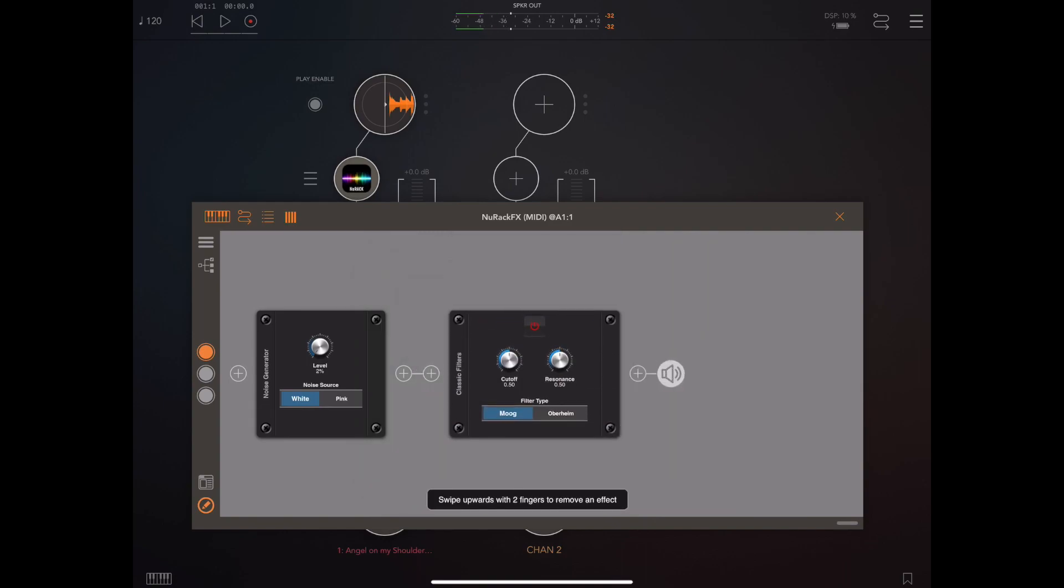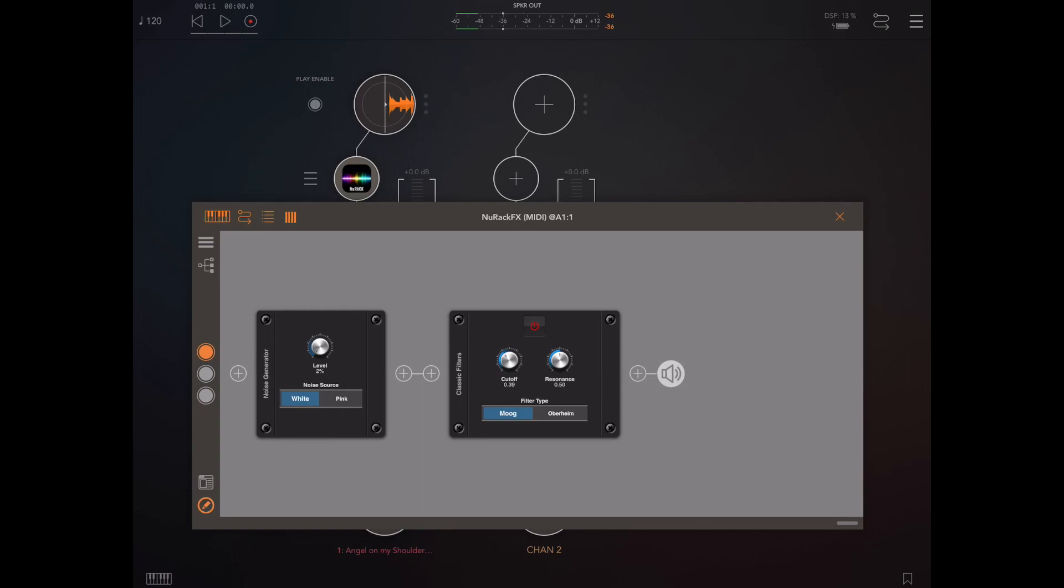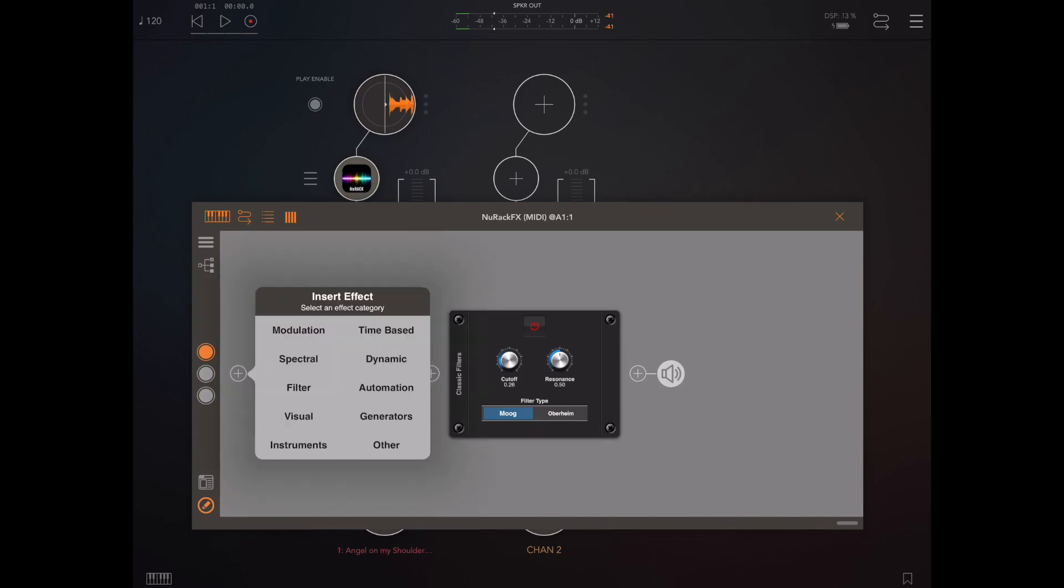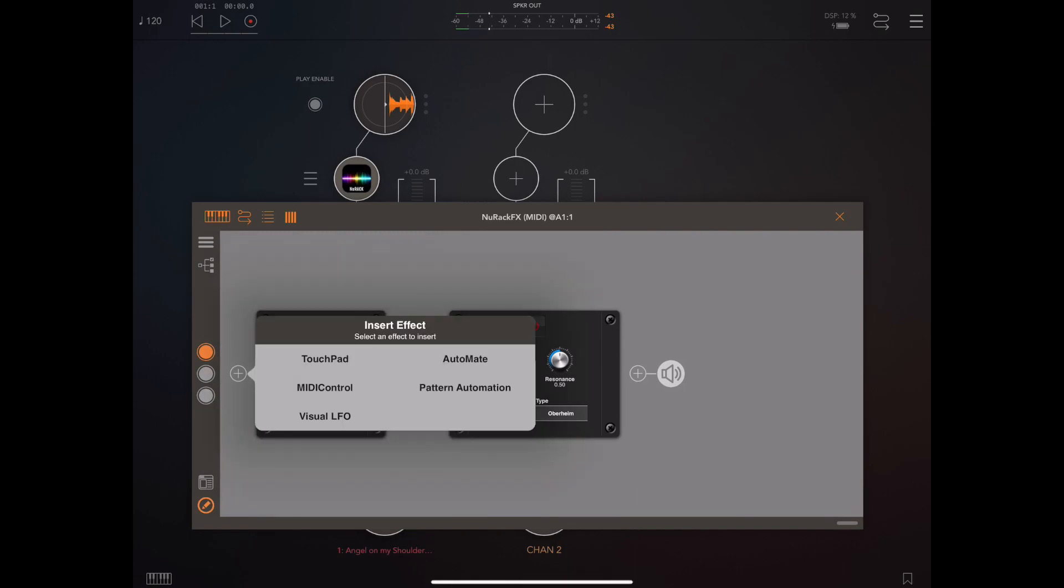So what I'm going to do now is add a classic filter and obviously with a filter if you adjust the cutoff you get something that kind of resembles wind which leads me to the next addition which is an automation module called visual LFO. Let's take a look at that right now.